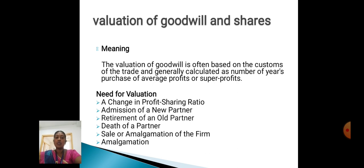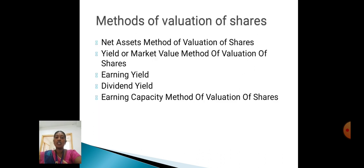The need for valuation of goodwill arises in the following situations: a change in profit sharing ratio, admission of a new partner, retirement of old partners, death of a partner, and sale or amalgamation of the firm.